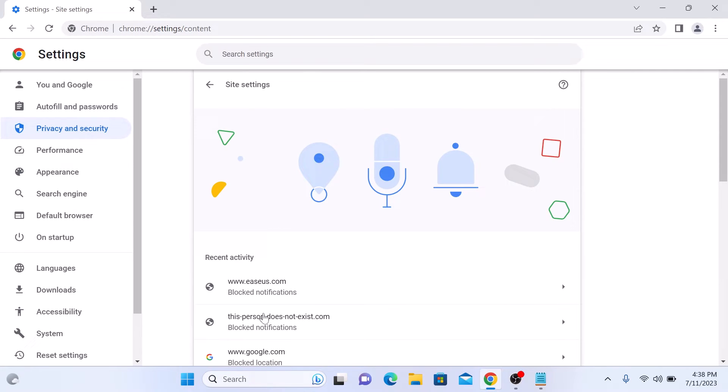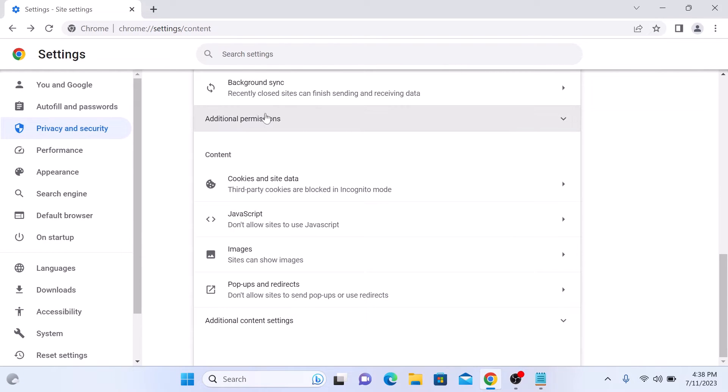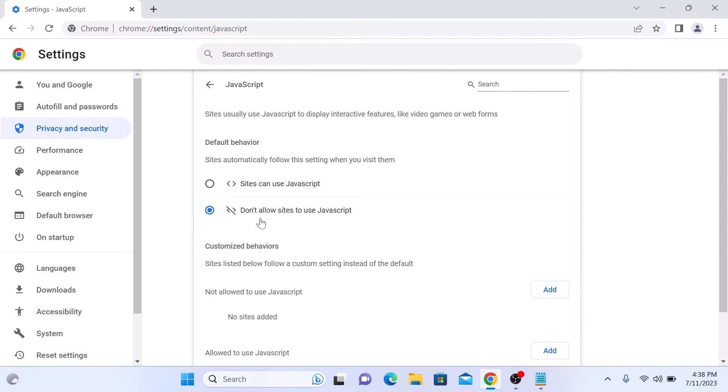Again, scroll down and under Content, click on JavaScript. To enable JavaScript in Google Chrome, check the option 'Sites can use JavaScript'.